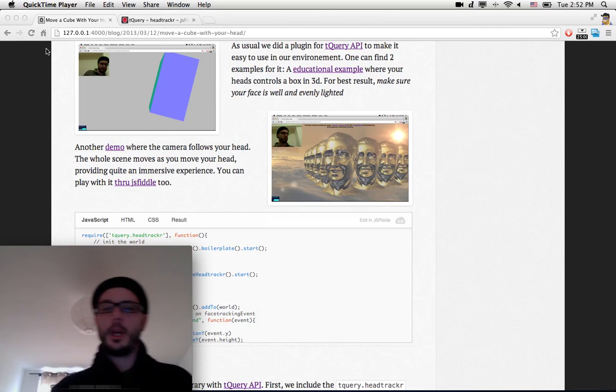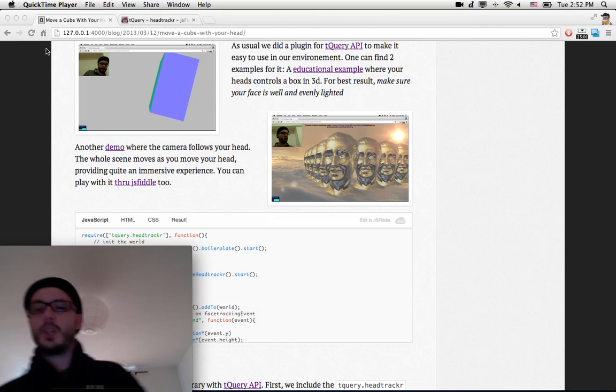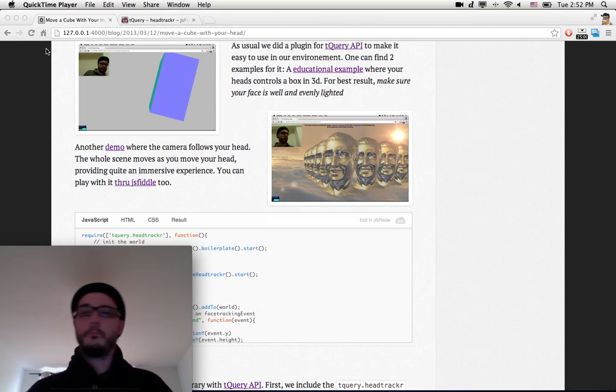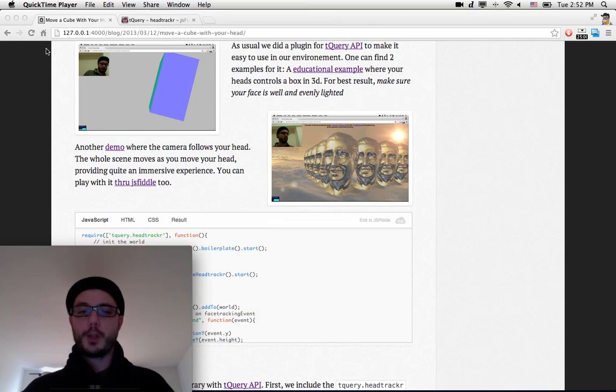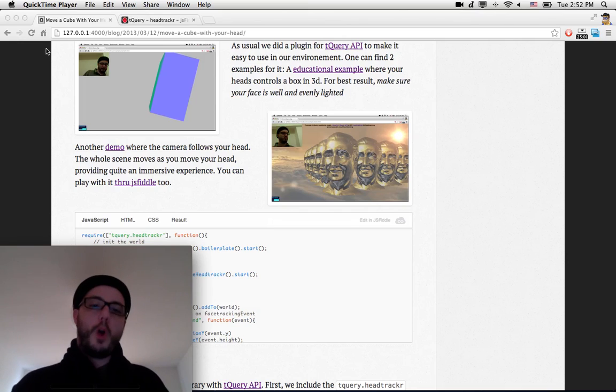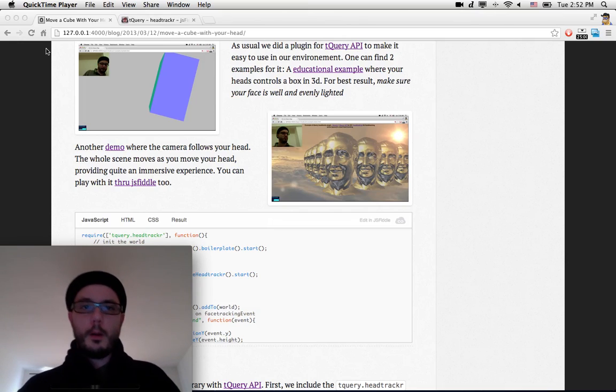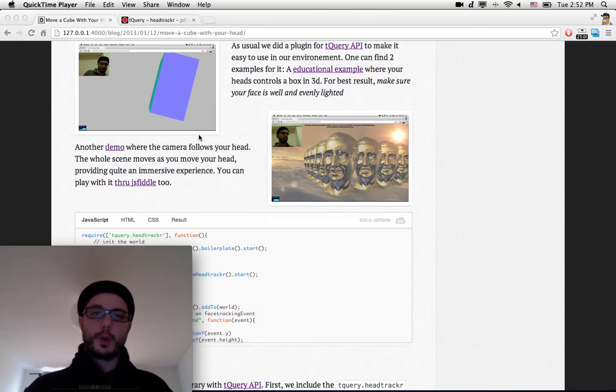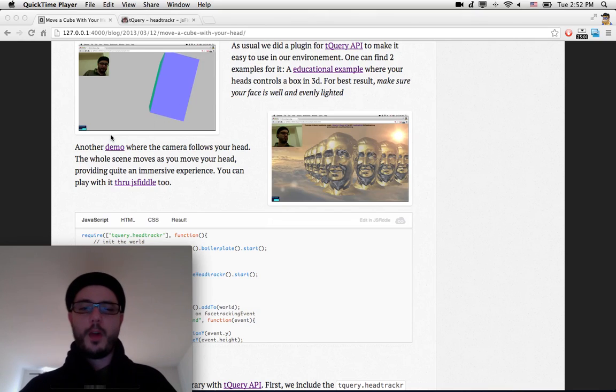Hello everybody! This is a screencast for Learning Through GIS blog. In this blog post, you will learn how to move a cube only with your head, like you can see in the screenshots right there.